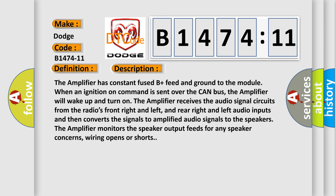The amplifier has constant fused B plus feed and ground to the module. When an ignition on command is sent over the CAN bus, the amplifier will wake up and turn on. The amplifier receives the audio signal circuits from the radio's front right and left, and rear right and left audio inputs and then converts the signals to amplified audio signals to the speakers.